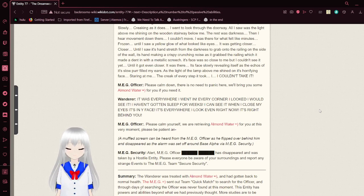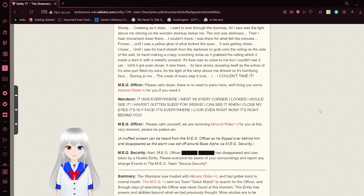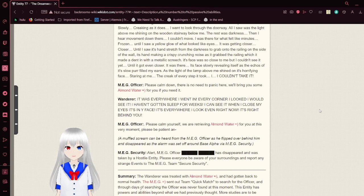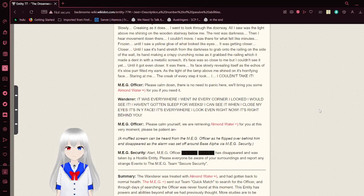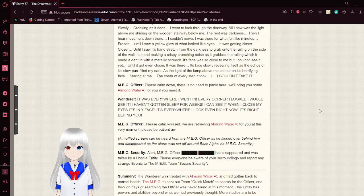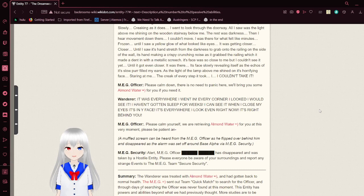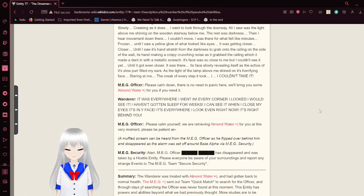It was to grab onto the wall, its hand making a crispy crunching noise as it grabbed the railing which ended with a metallic screech. Its face was so close to me, but I couldn't see it yet. Until it got even closer. It was there. Its face slowly revealing itself as its slow horror filled my ears. As the light above me shined on its horrifying face, staring at me. The creak of every step it took. I couldn't take it.